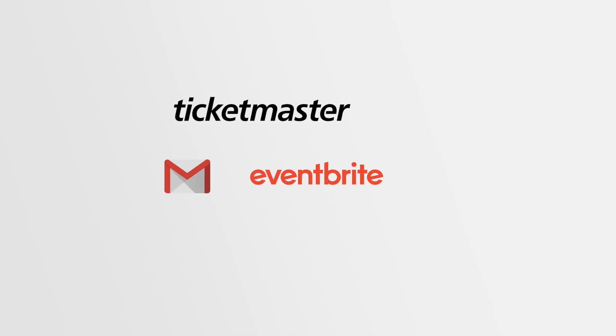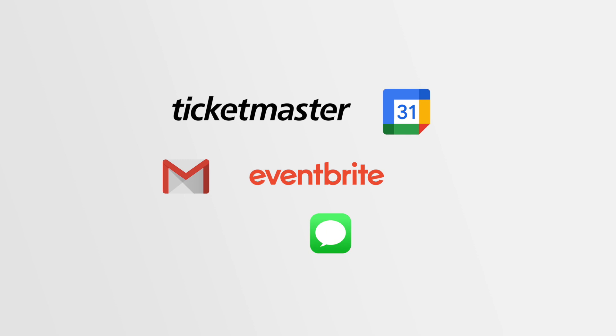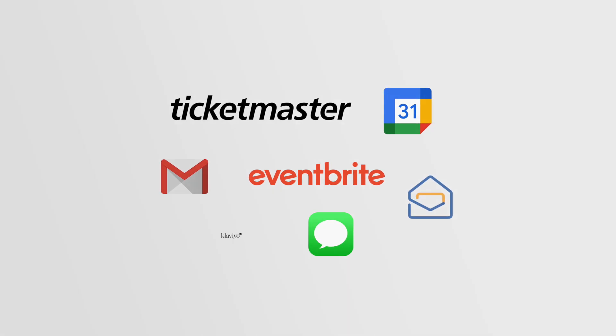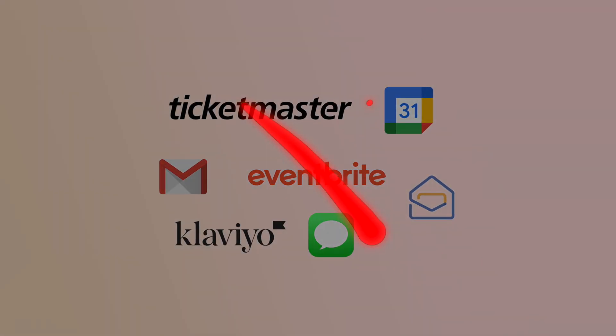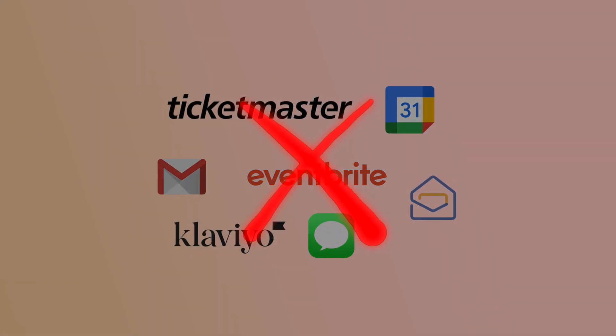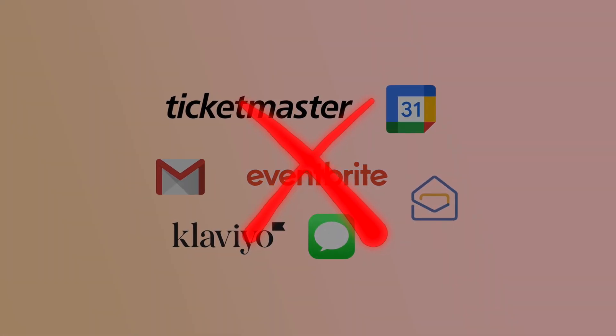Forget about using many different tools for scheduling, selling tickets, promoting and sending reminders to your guests, because I have an alternative that can do all of these for you.